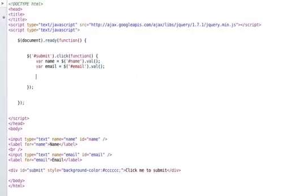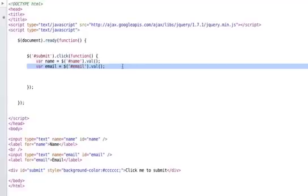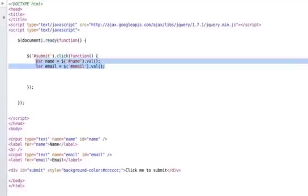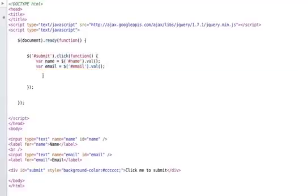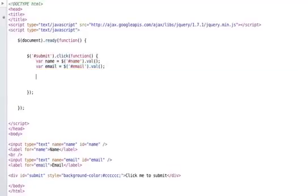Next what we need to do is put these two elements. We're going to pass these two variables, name and email, onto our PHP page with Ajax. How do we do that?